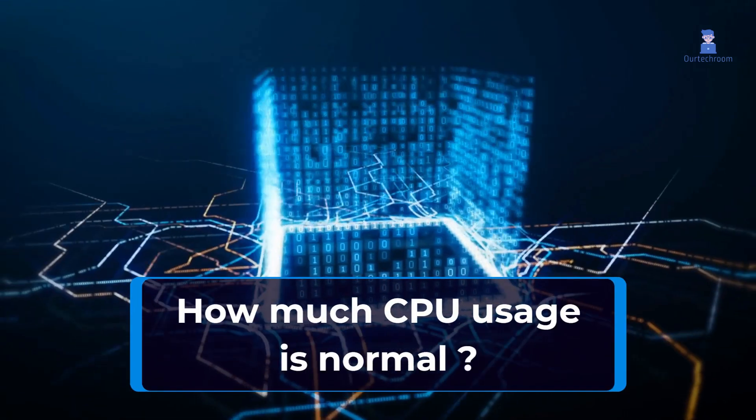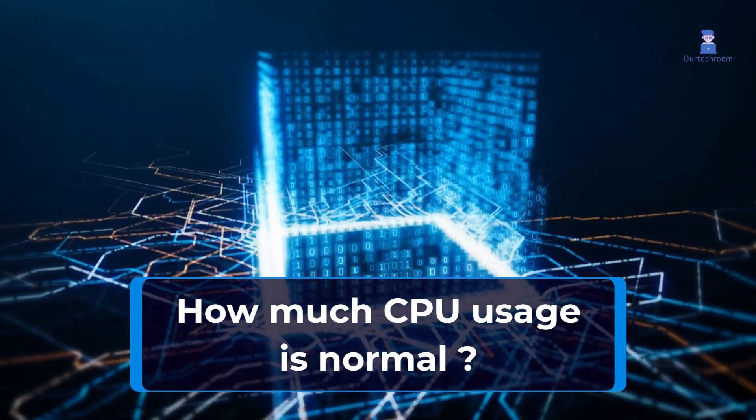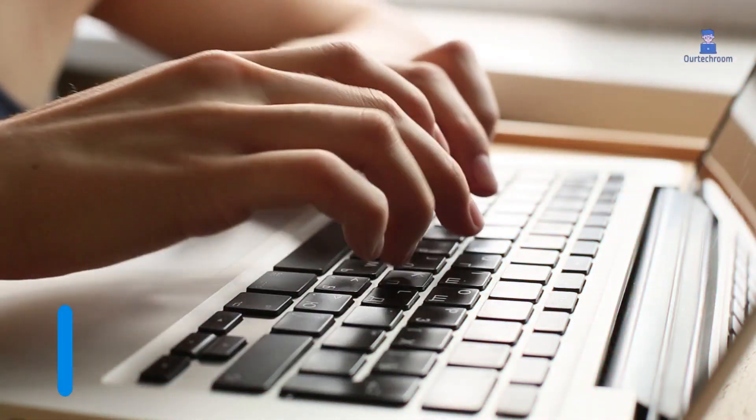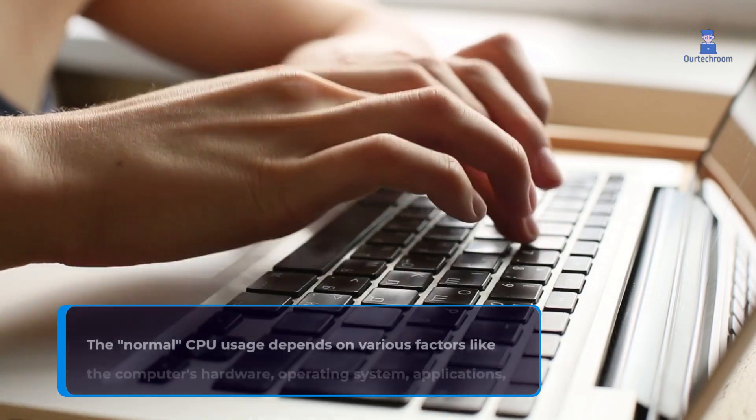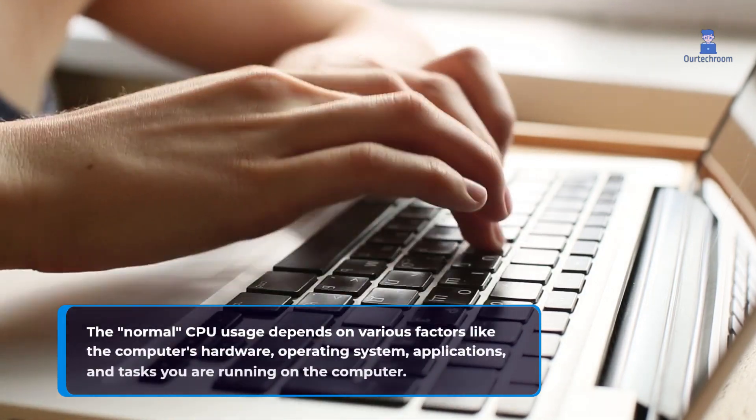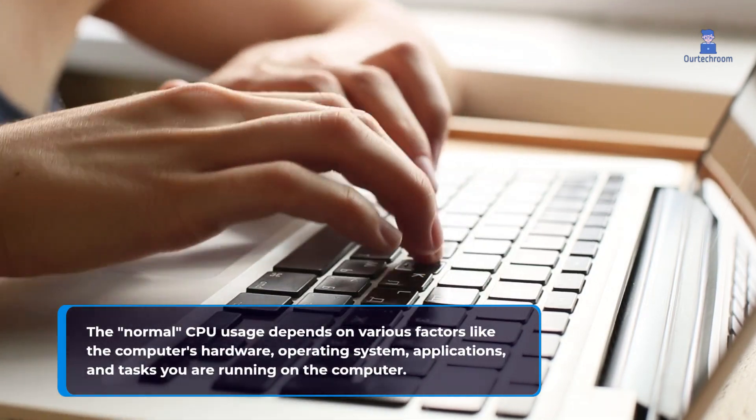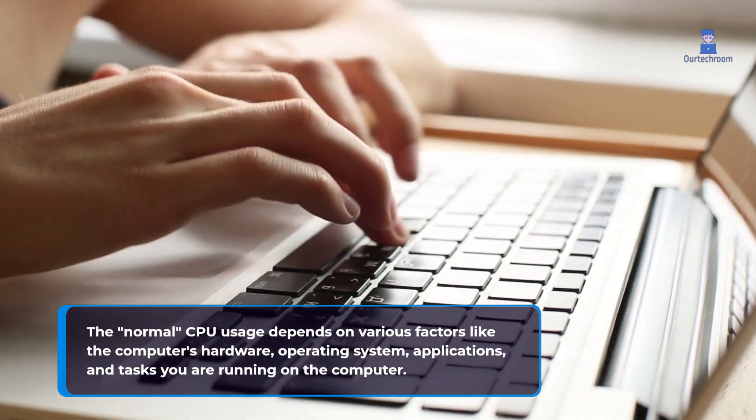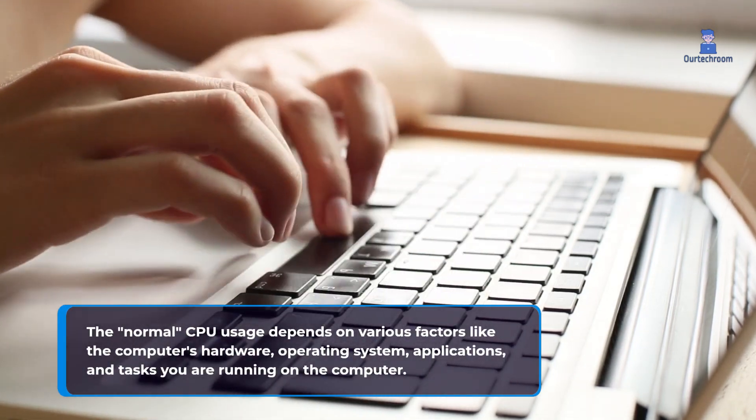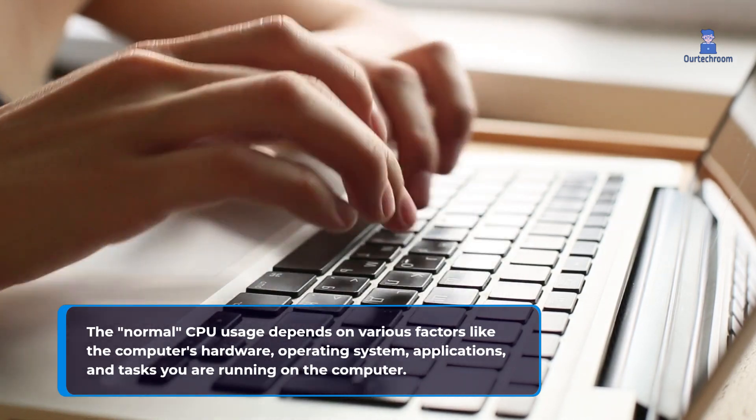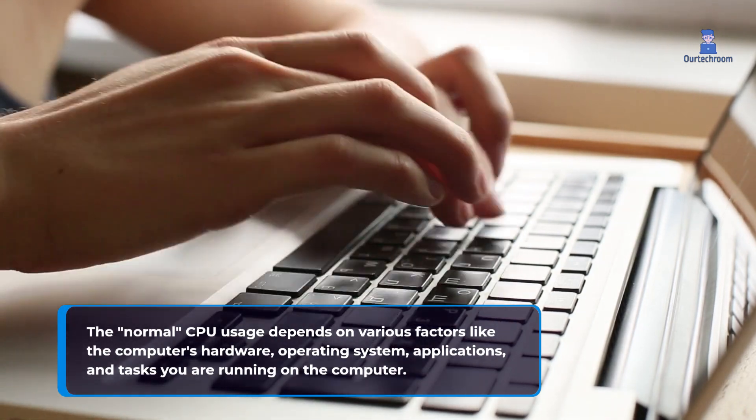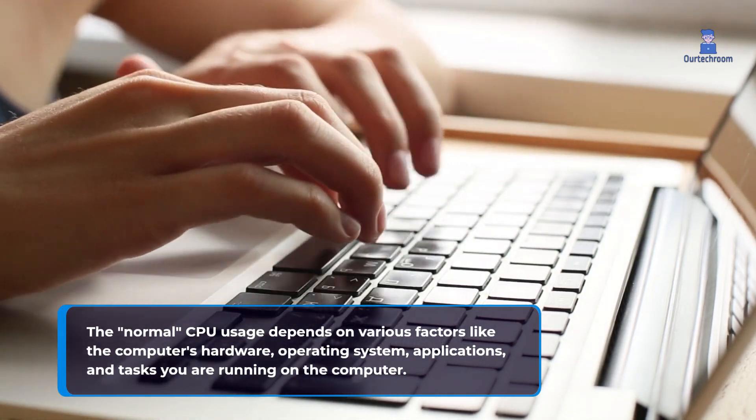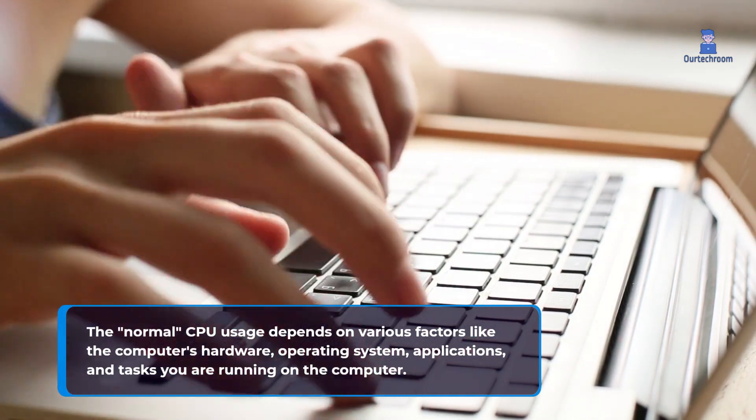How much CPU usage is normal? The normal CPU usage depends on various factors like the computer's hardware, operating system, applications, and tasks you are running on the computer.